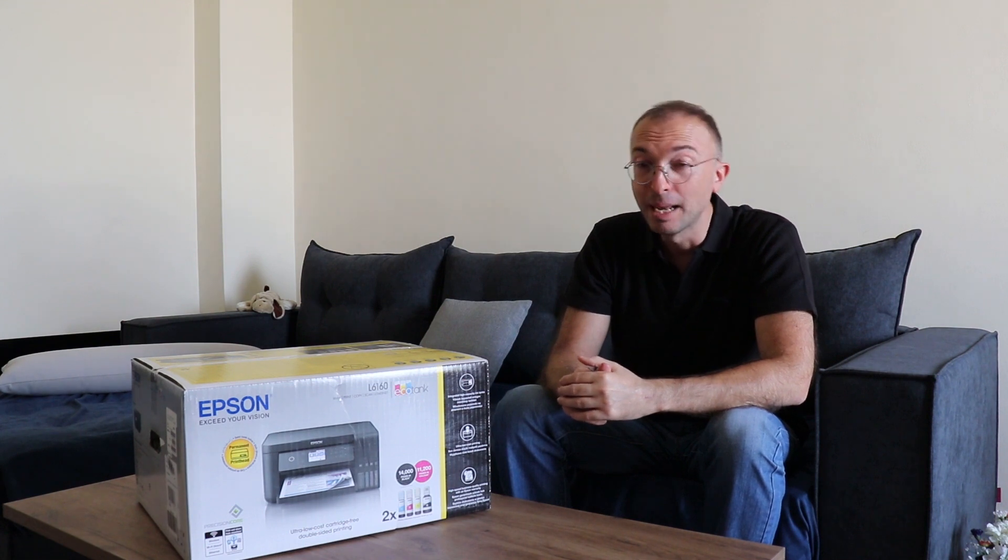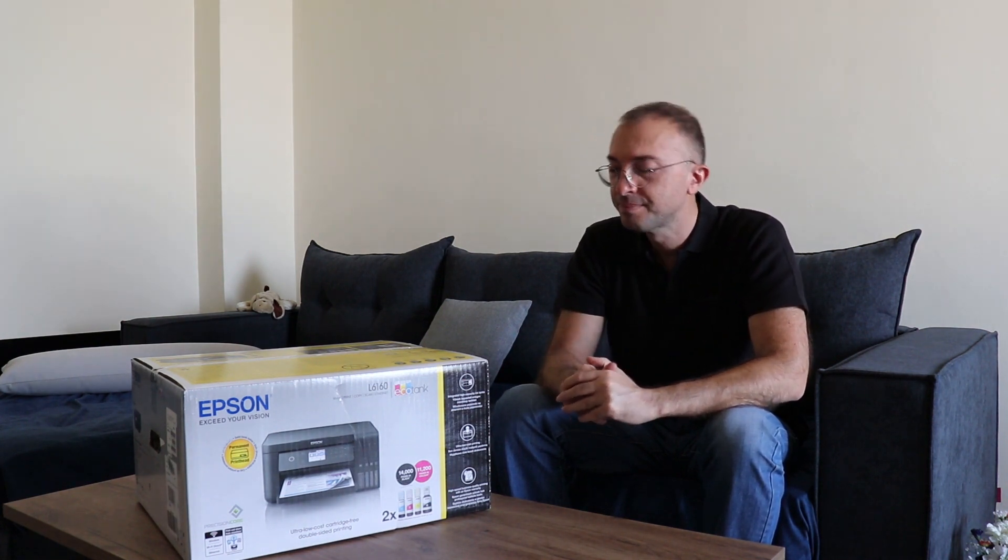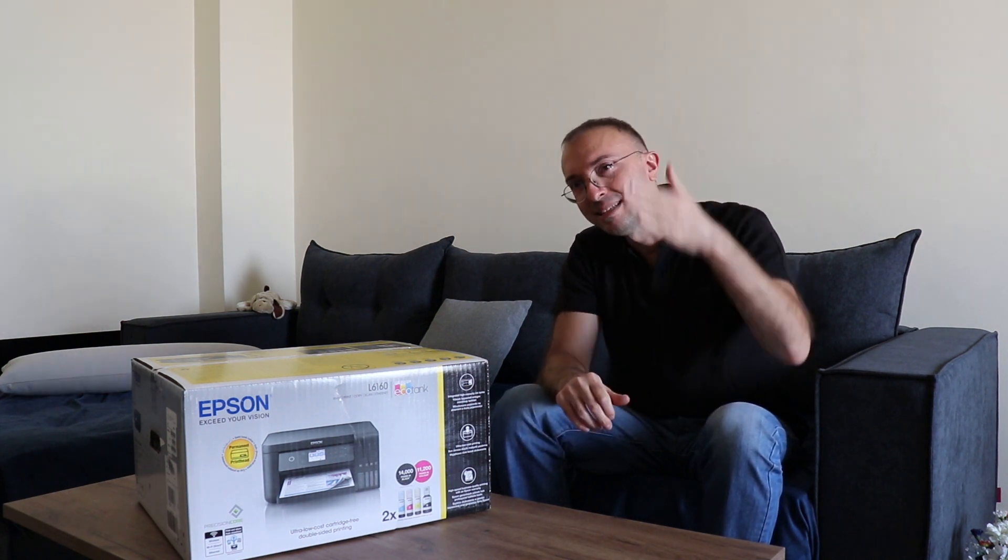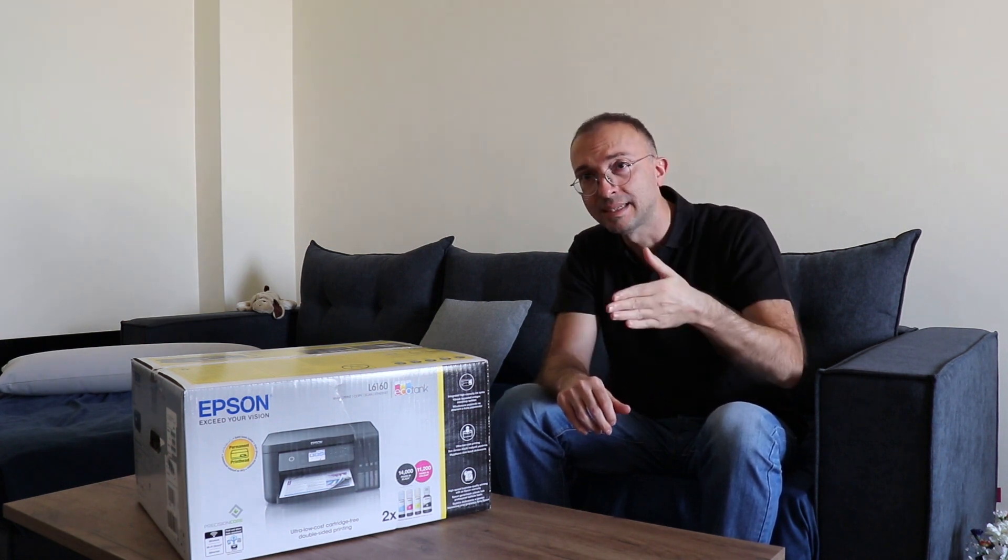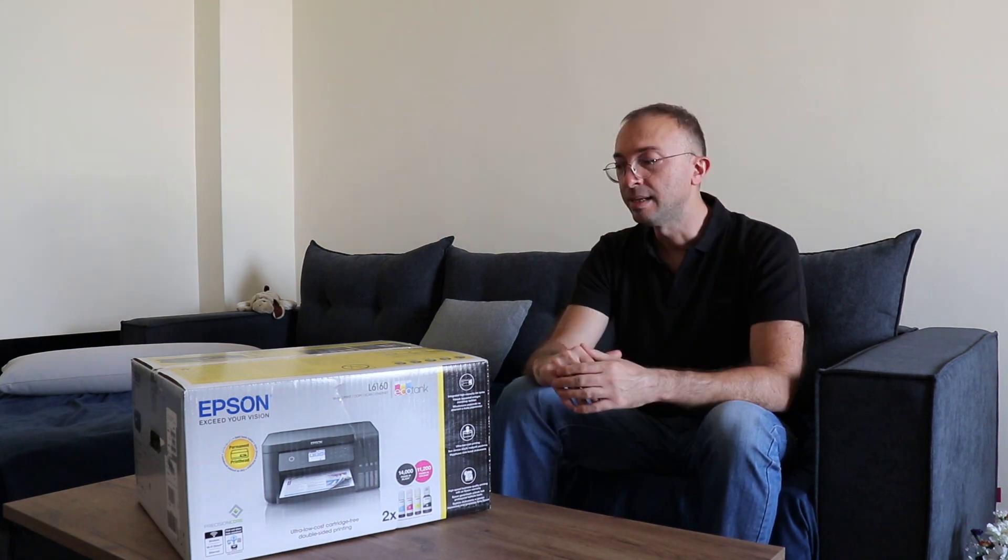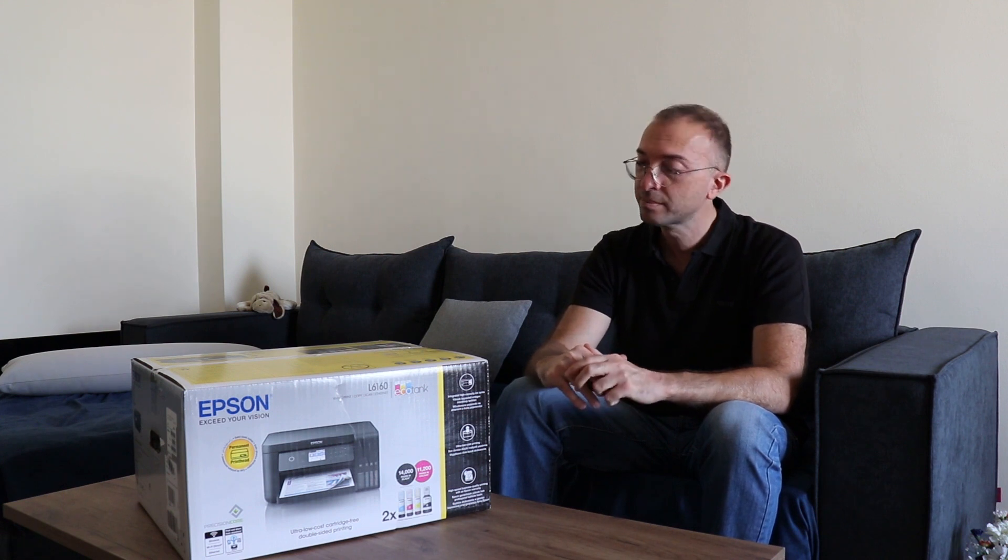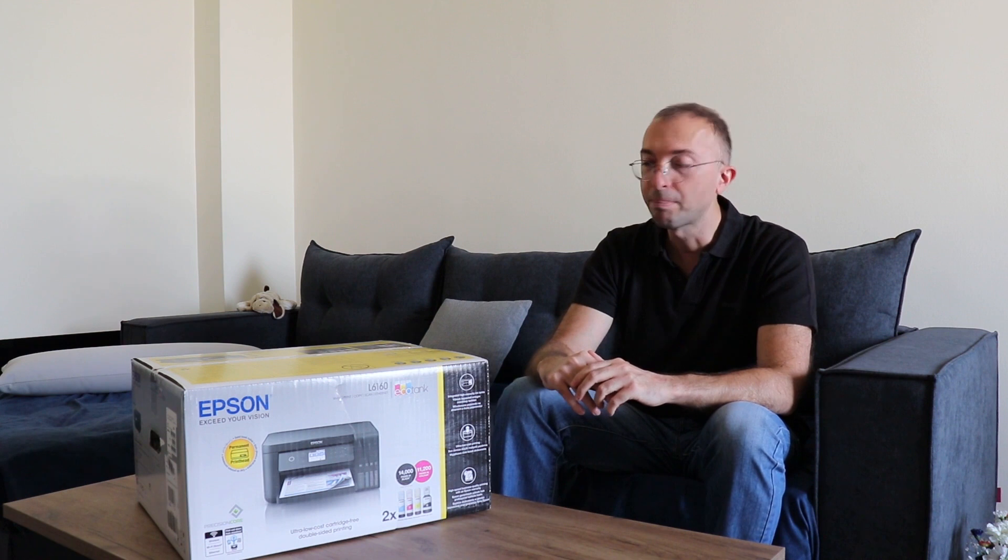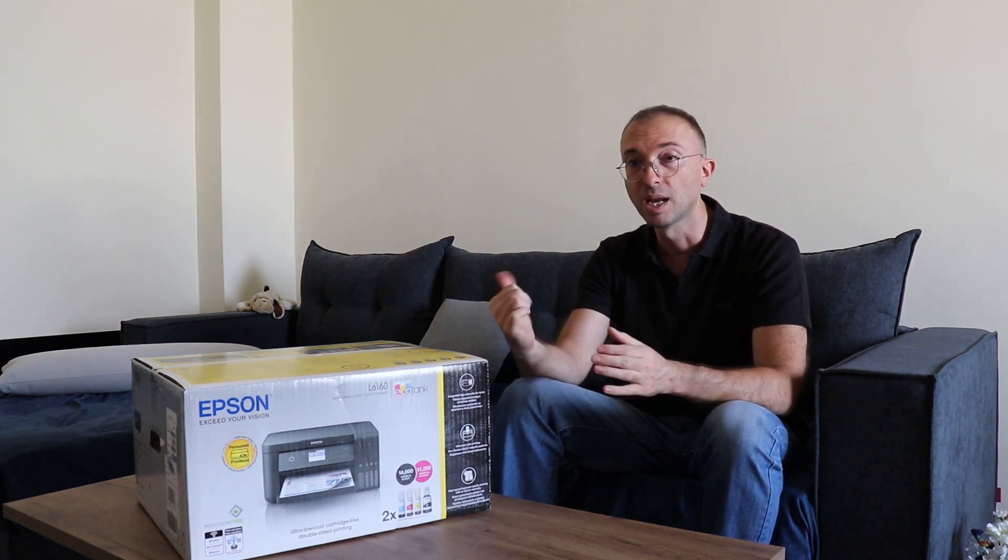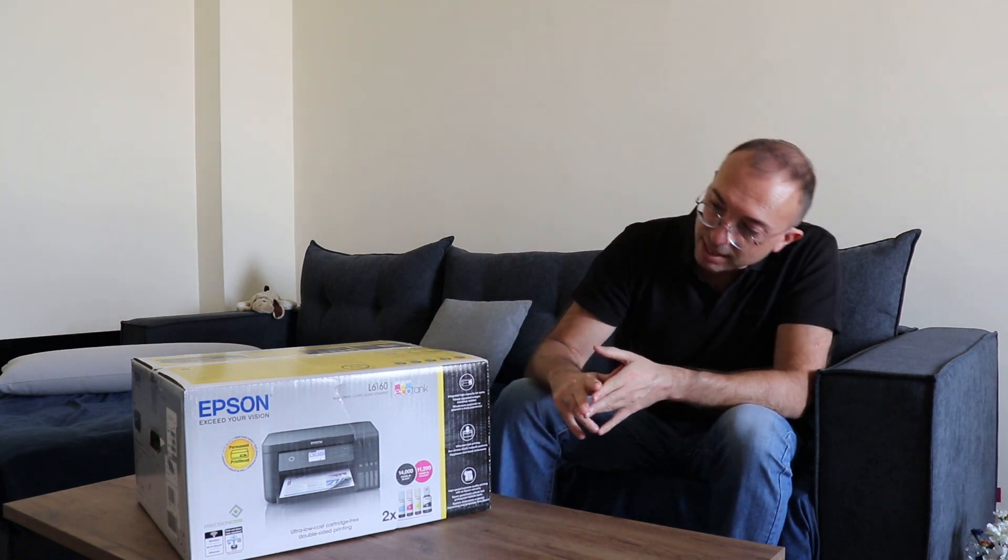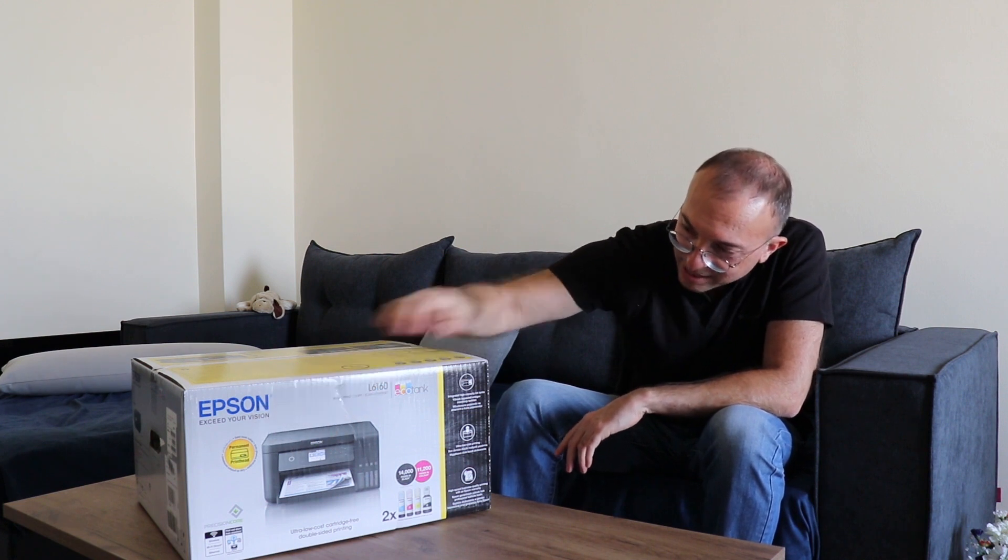So here we are with the printer. It is an Epson and the model is L6160. It supports a printing resolution of 4800 and 1200 dpi scanning resolution. Basically, I chose this model because it also supports all the connectivity options that I wanted which means USB, Ethernet and Wi-Fi. Plus, it supposedly has a nice looking LCD panel.